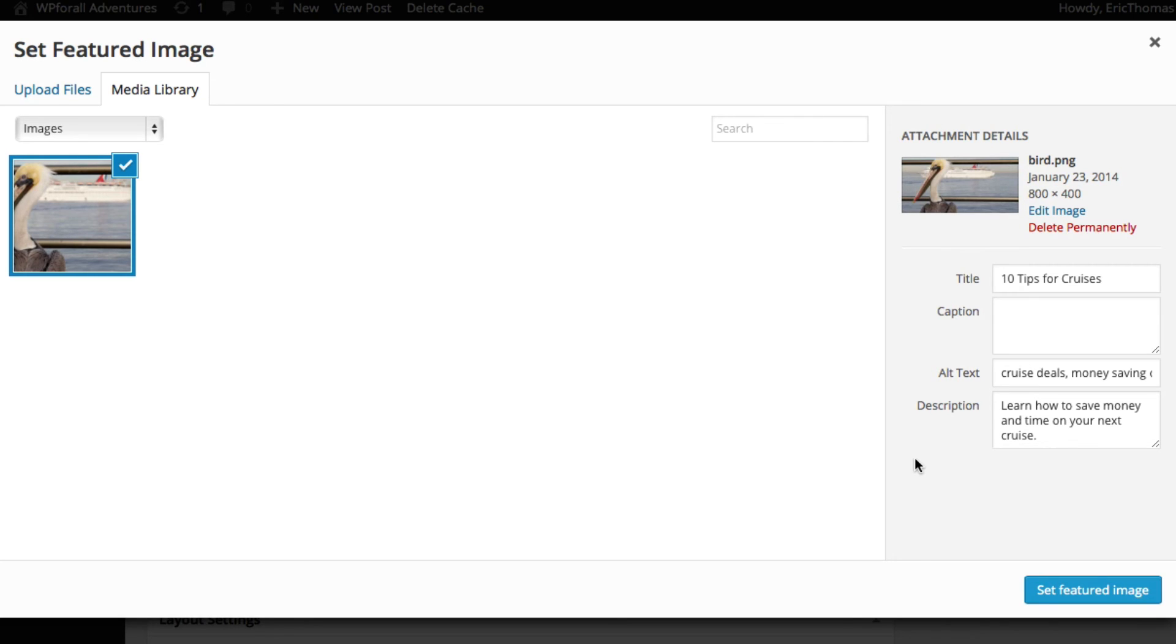These are very important because it's really what describes your image, but also what describes your blog post. So things like cruise deals or money-saving tips for cruises - those are things that are very targeted keywords that a lot of people may search on Google. So you want to definitely enter those in your alt text and it'll increase the keyword density of your blog post of these keywords.